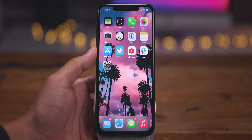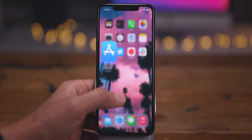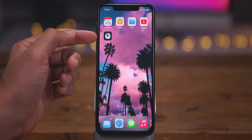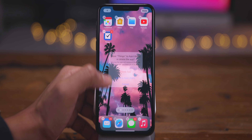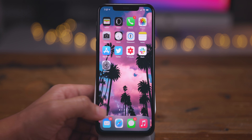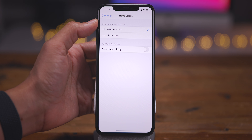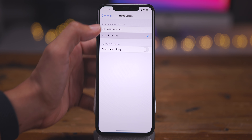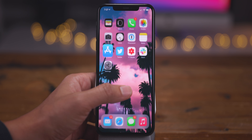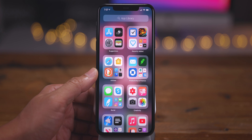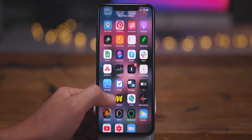In iOS 14, you can download apps directly to the App Library, bypassing the home screen. Go to Settings and find the new Home Screen category. Open it and under Newly Downloaded Apps, change the setting from Add to Home Screen to App Library Only. Now when you download an app it completely bypasses the home screen and is stored directly in the App Library under Recently Added.